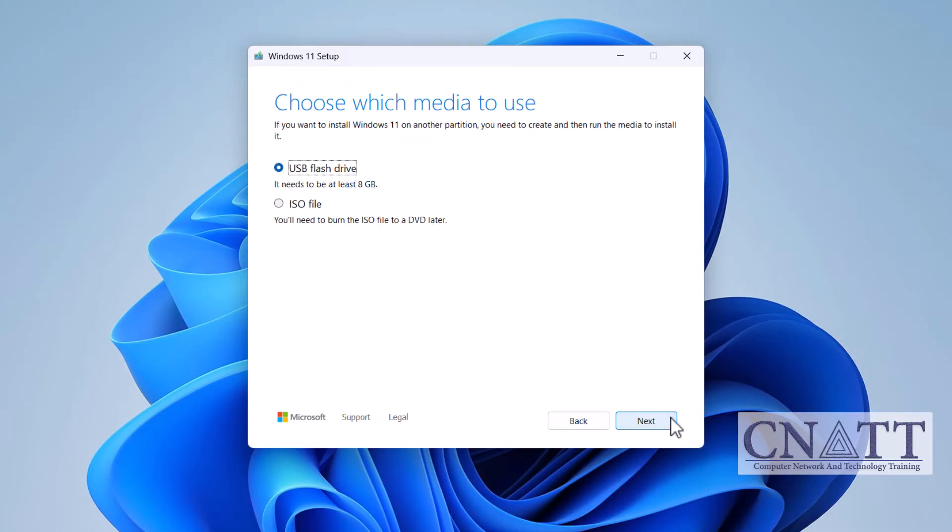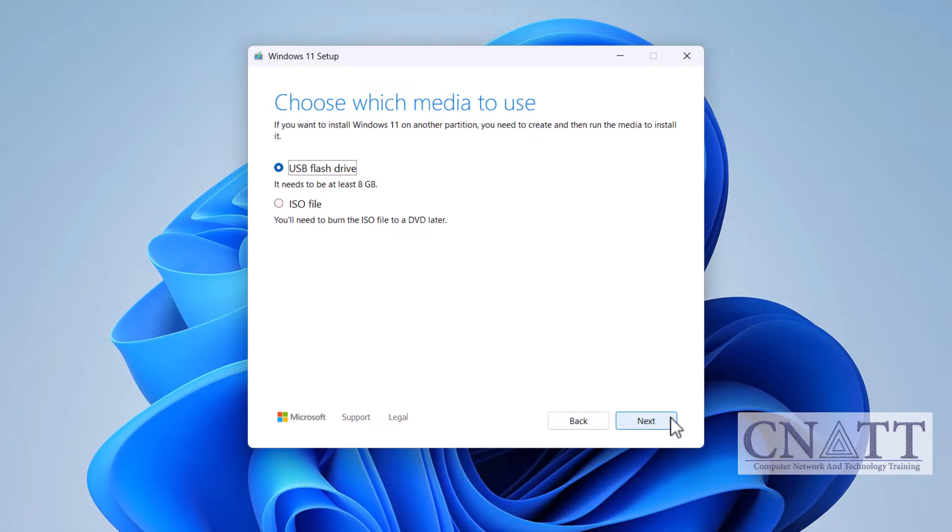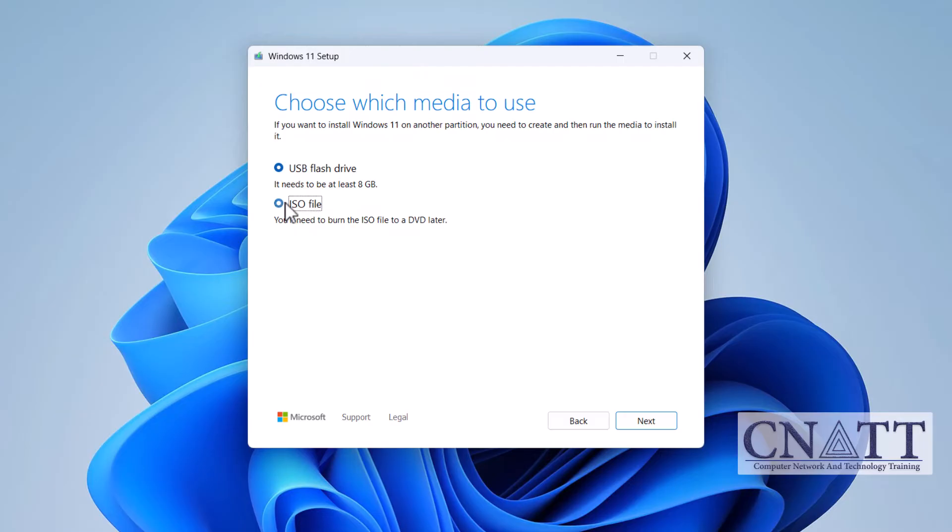At this stage, you can create a bootable flash drive by connecting a USB drive to the computer without needing to download the ISO file. However, since the goal of this tutorial is to download the Windows 11 ISO file, select ISO file and then click Next.